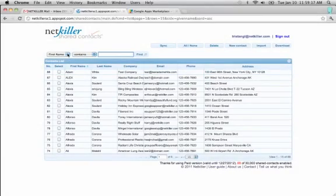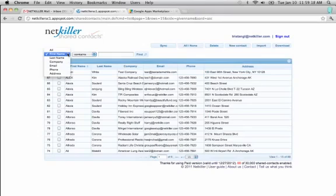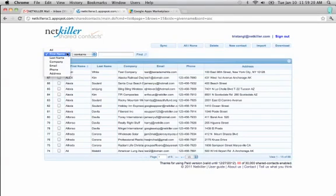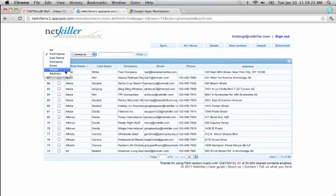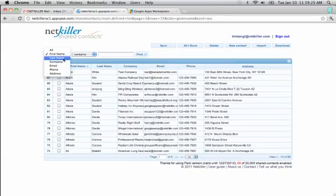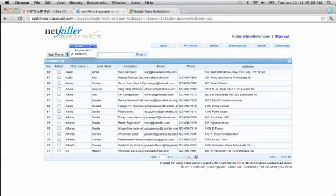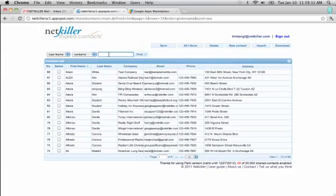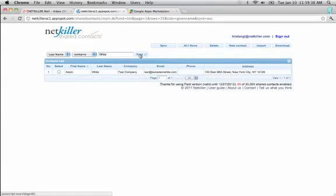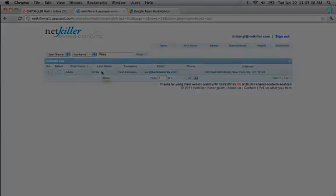The search function has also been updated. You can search by several different fields. Let's try last name and let's look for our contact. And there it is.